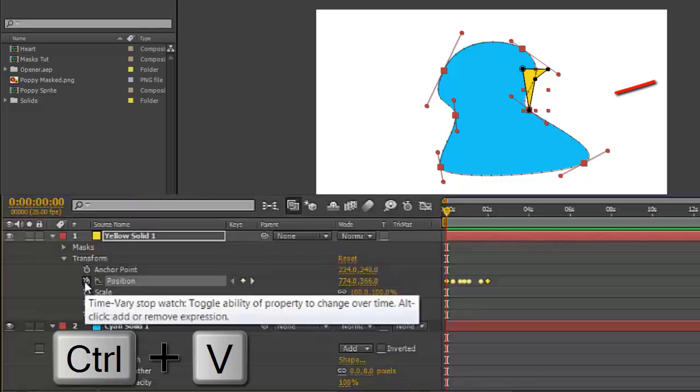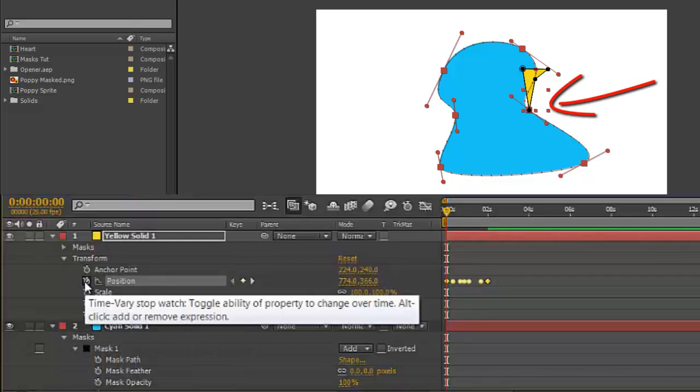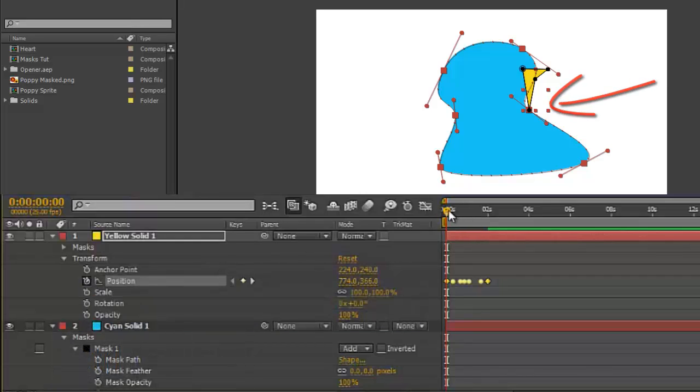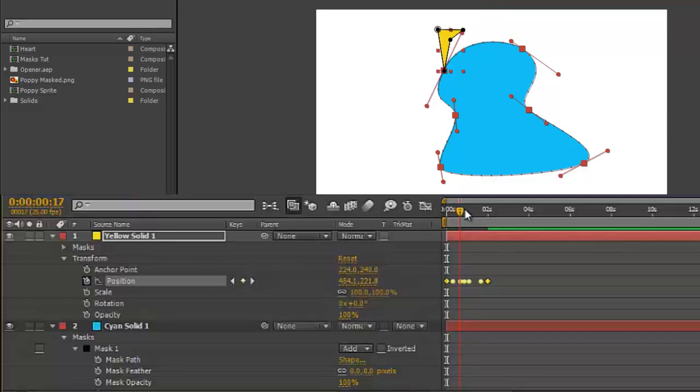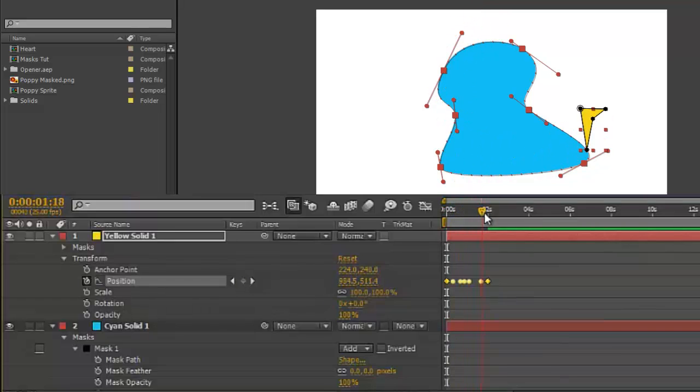...and it will jump to the first vertex and it will move along the path in the direction that you've created it.